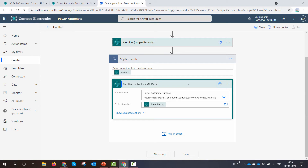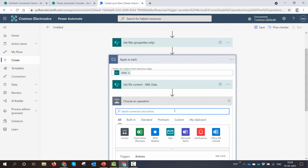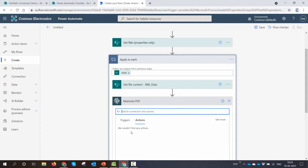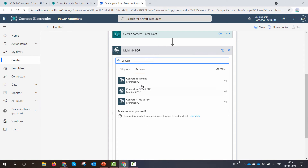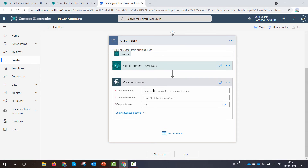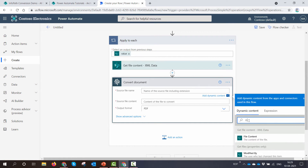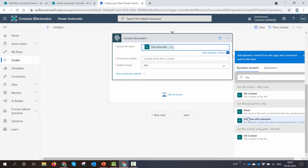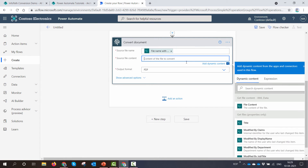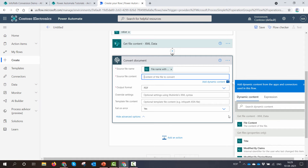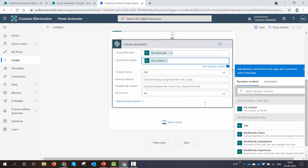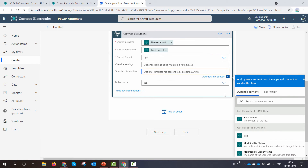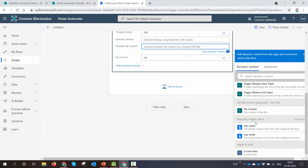Next I'll use the Muhimbi action to convert the documents to PDF. For the source file name, I'll use the file name with extension from the 'Get files' action. For the source file content, I'll pass in the XML content from the 'Get file content' step. For the template file content, I'll pass in the file content from the 'Get file content using path' XSN step.